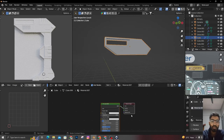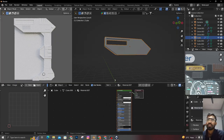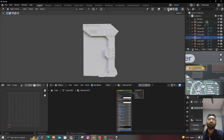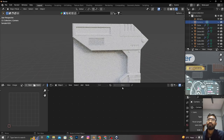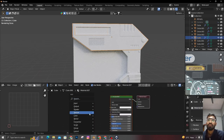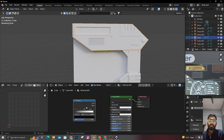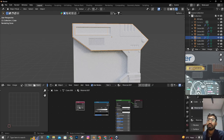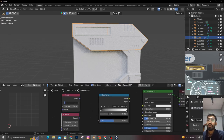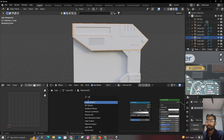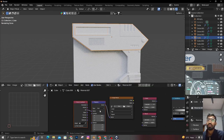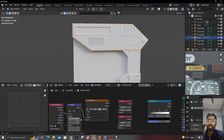First of all we're going to need our regular Principle BSDF, and we're going to need some other nodes. Let me zoom in first so we can see it all together in a better way. Select the material, add a Color Ramp, then we're going to need a Bevel node — duplicate it: first one is 8 segments, second one is 4 segments.